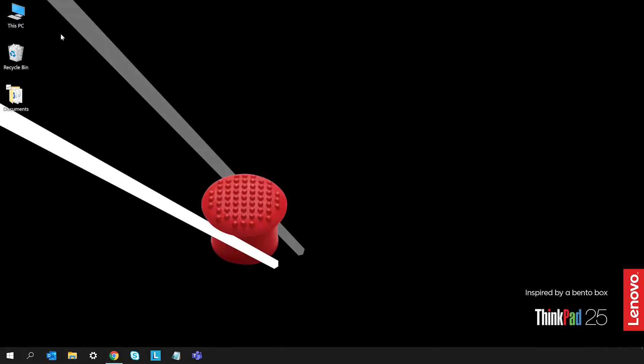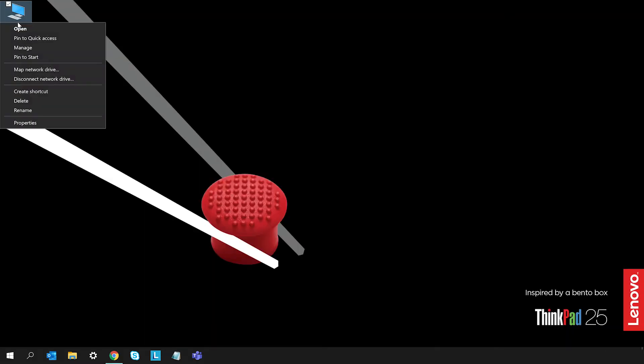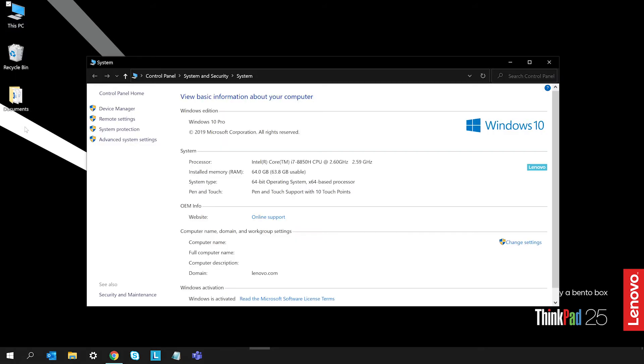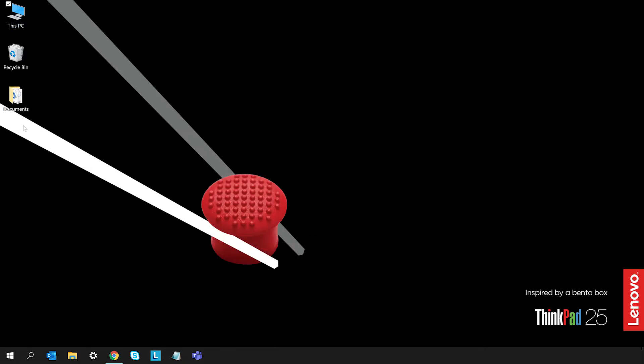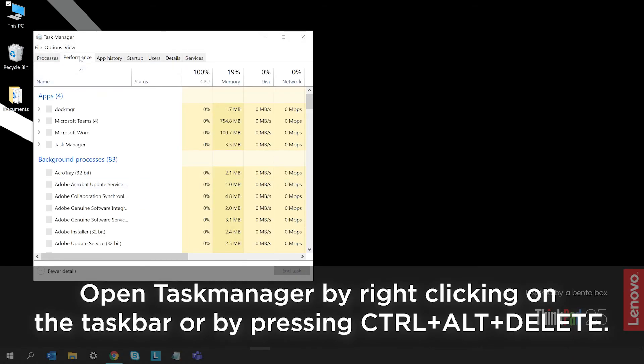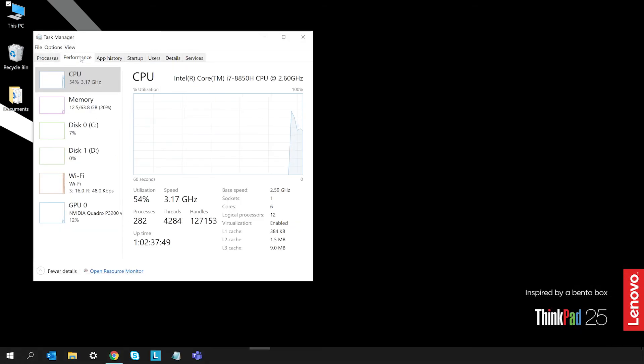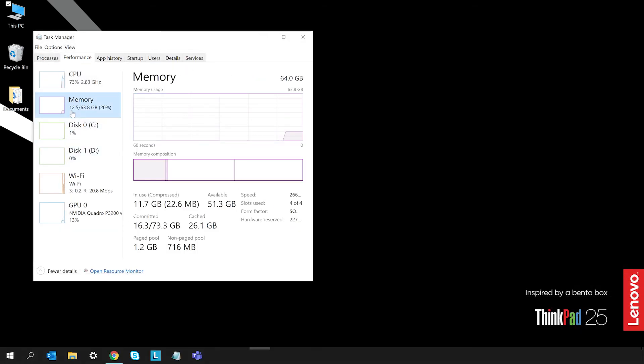If you want to see how much memory is installed on your computer, follow these steps. Right-click This PC and select Properties, or open the Task Manager and select Performance and then Memory. In this tab, you can also check the available memory slots.